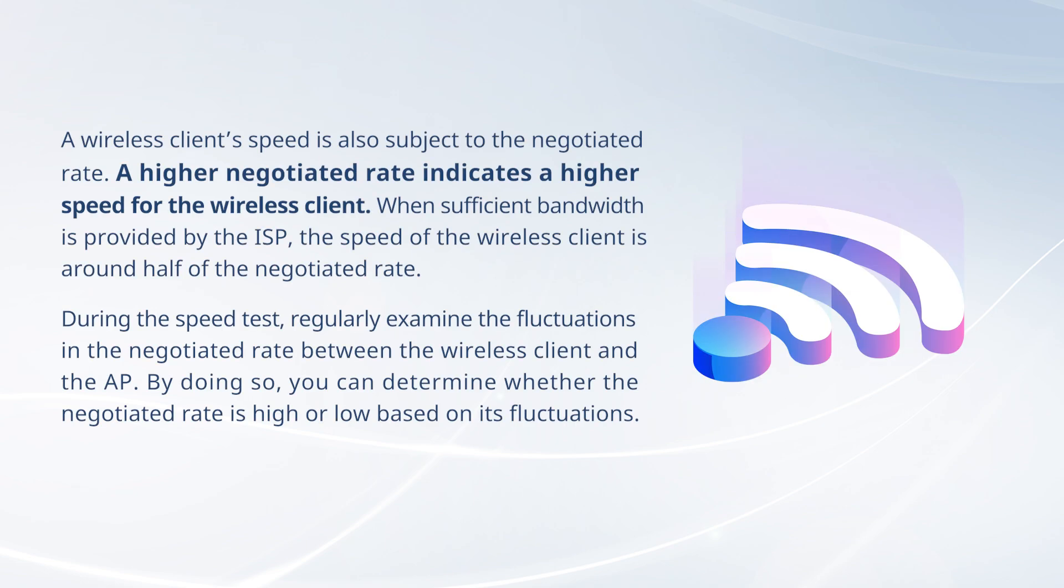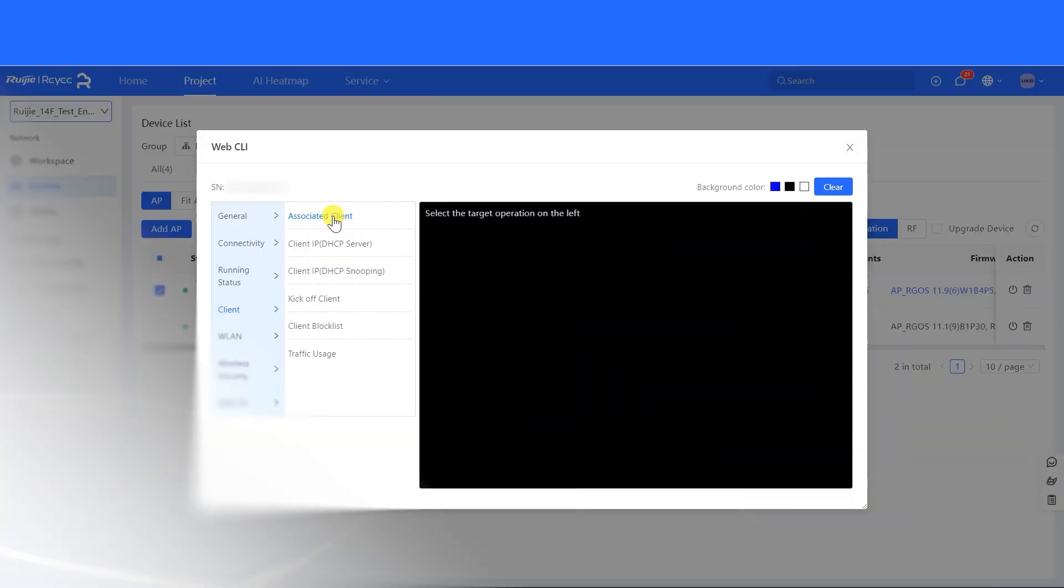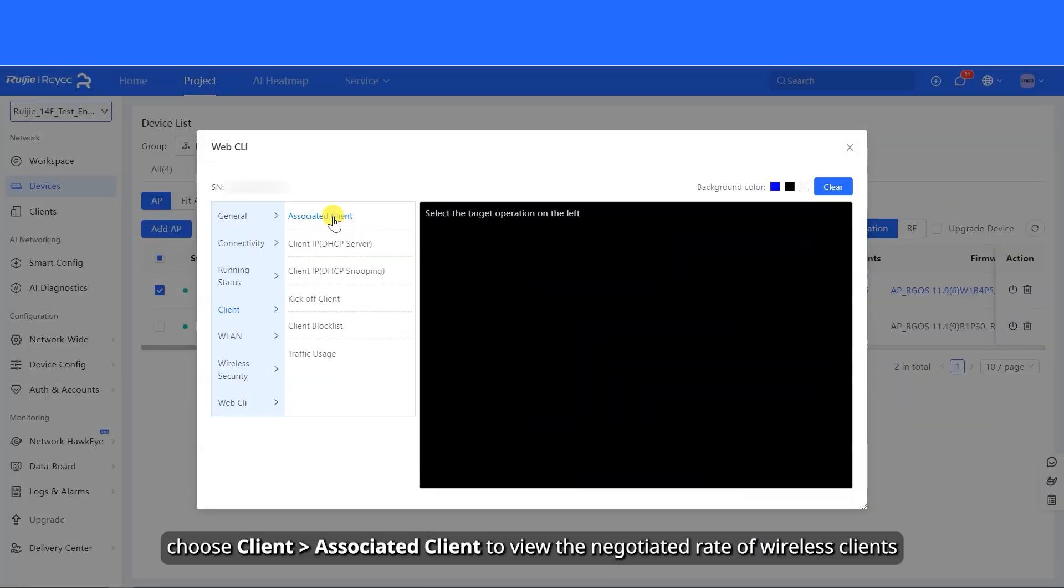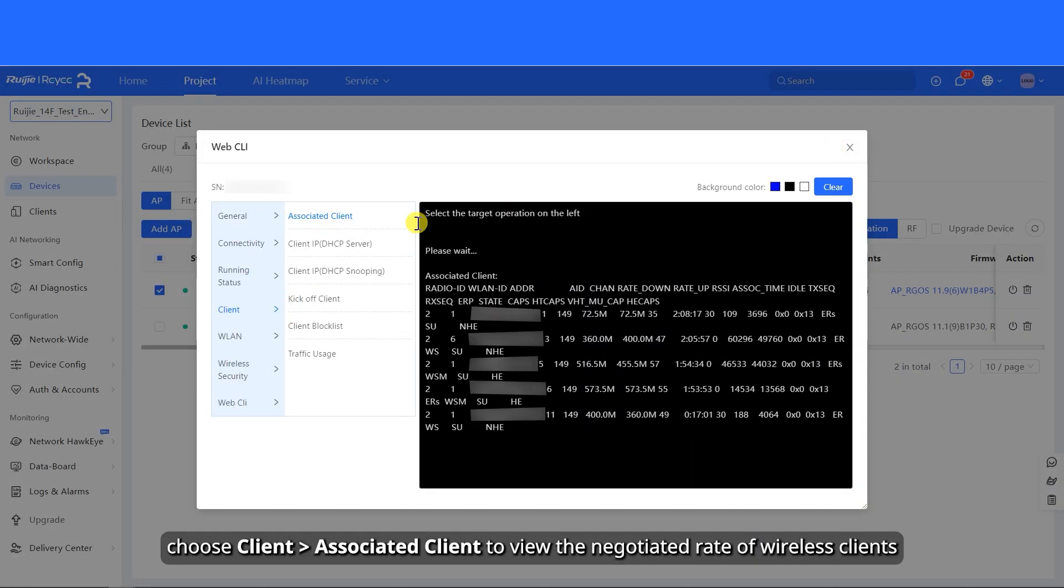A wireless client's speed is also subject to the negotiated rate. On the Web CLI page, choose client-associated client to view the negotiated rate of wireless clients.